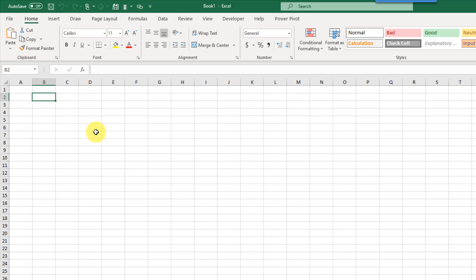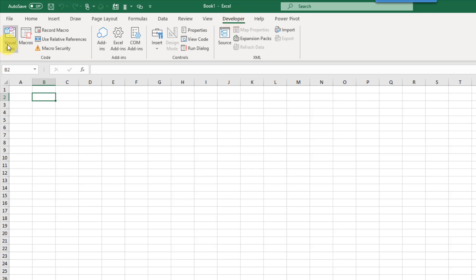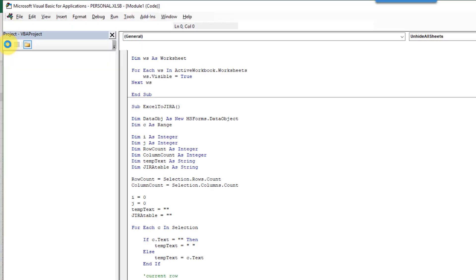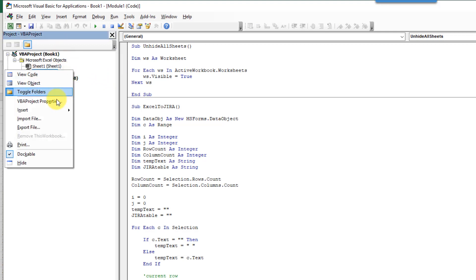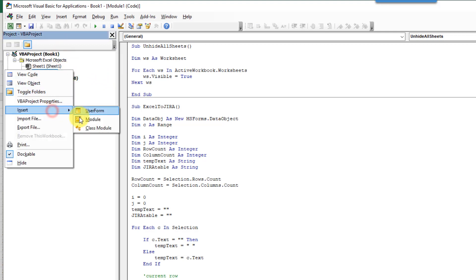So let's take a look at how we can do that. If we head up to the Developer tab we can open the Visual Basic Editor — you can also press Alt+F11 on your keyboard to open it — and once we've got it open in our workbook we're going to right-click and insert a module.